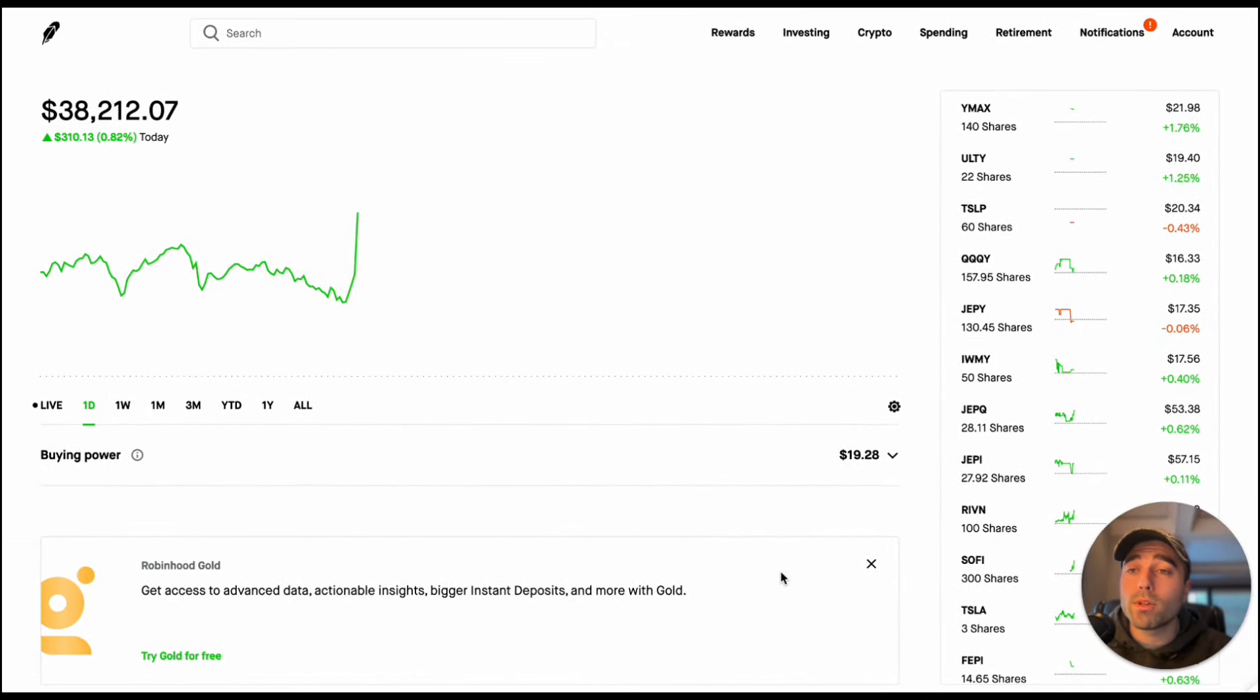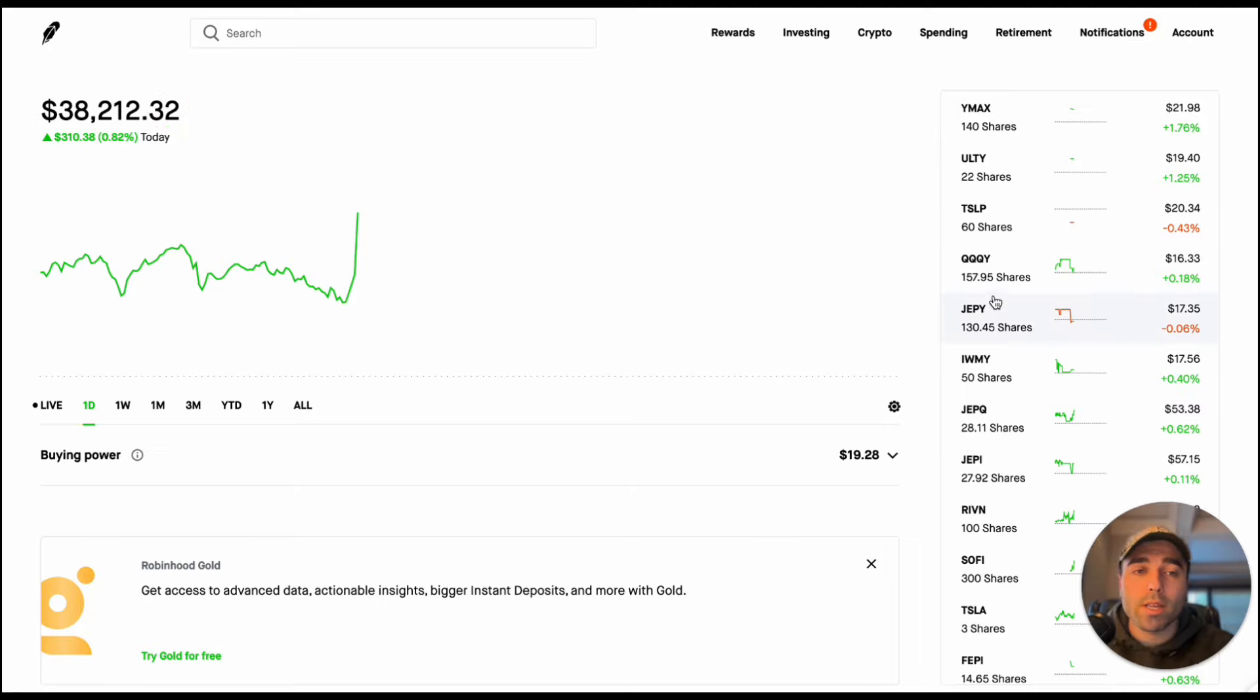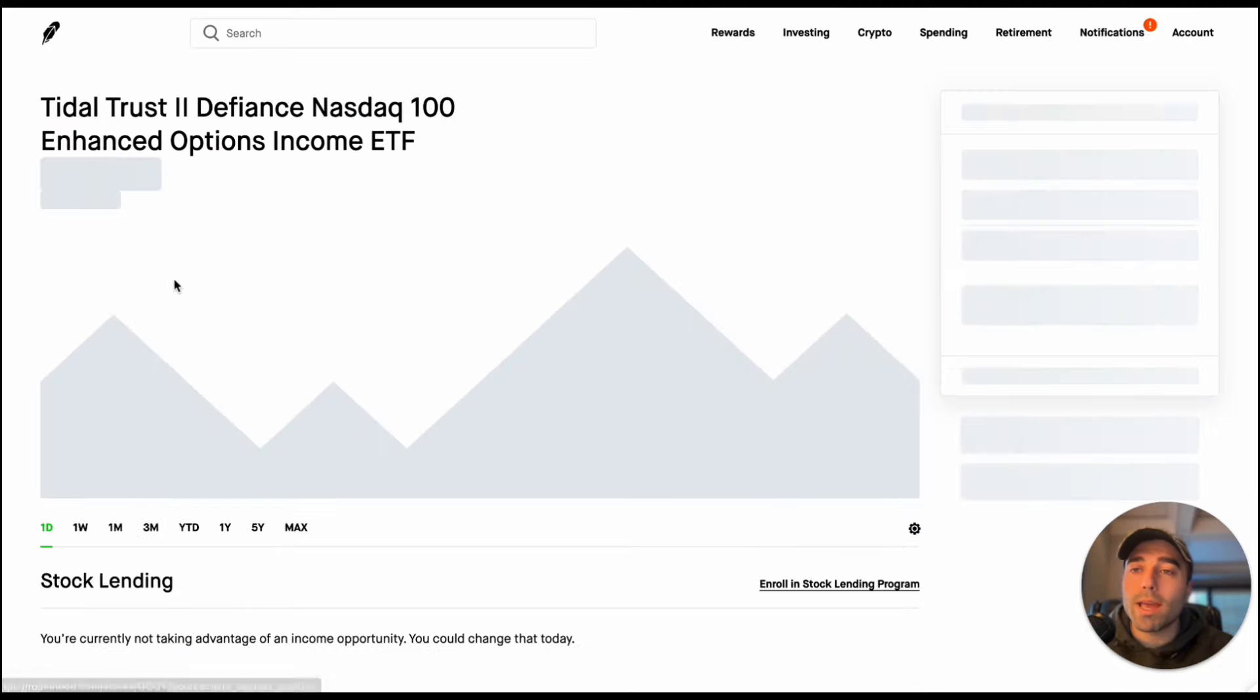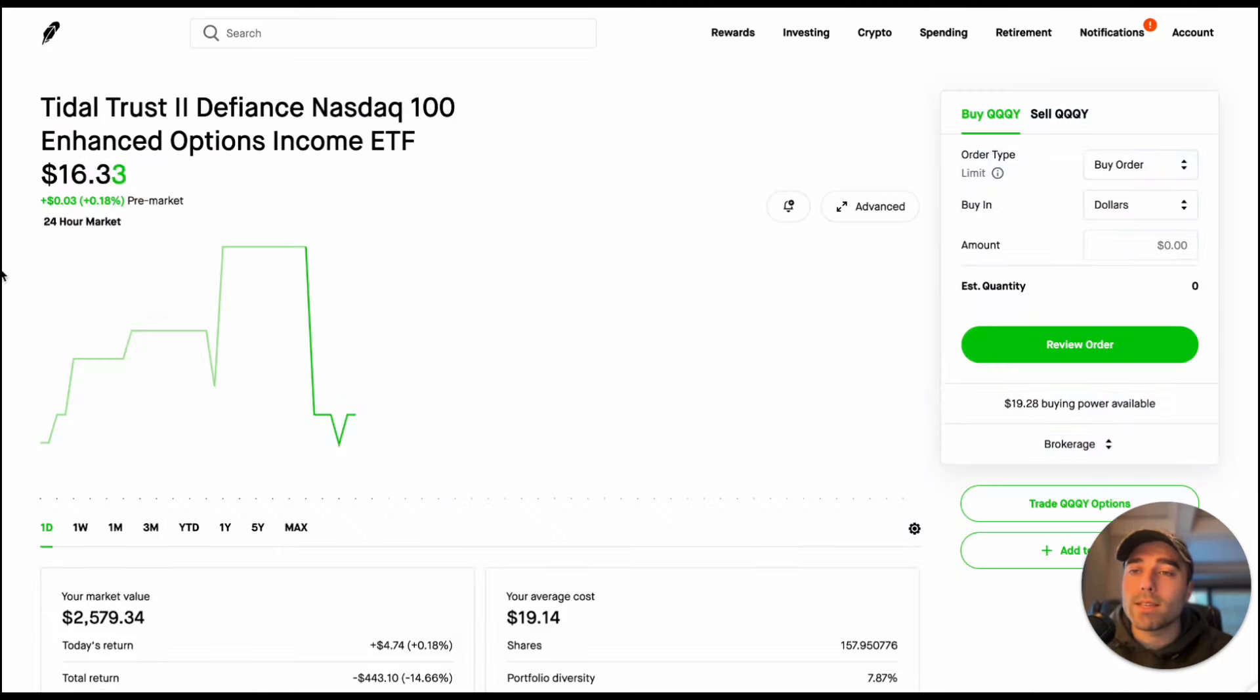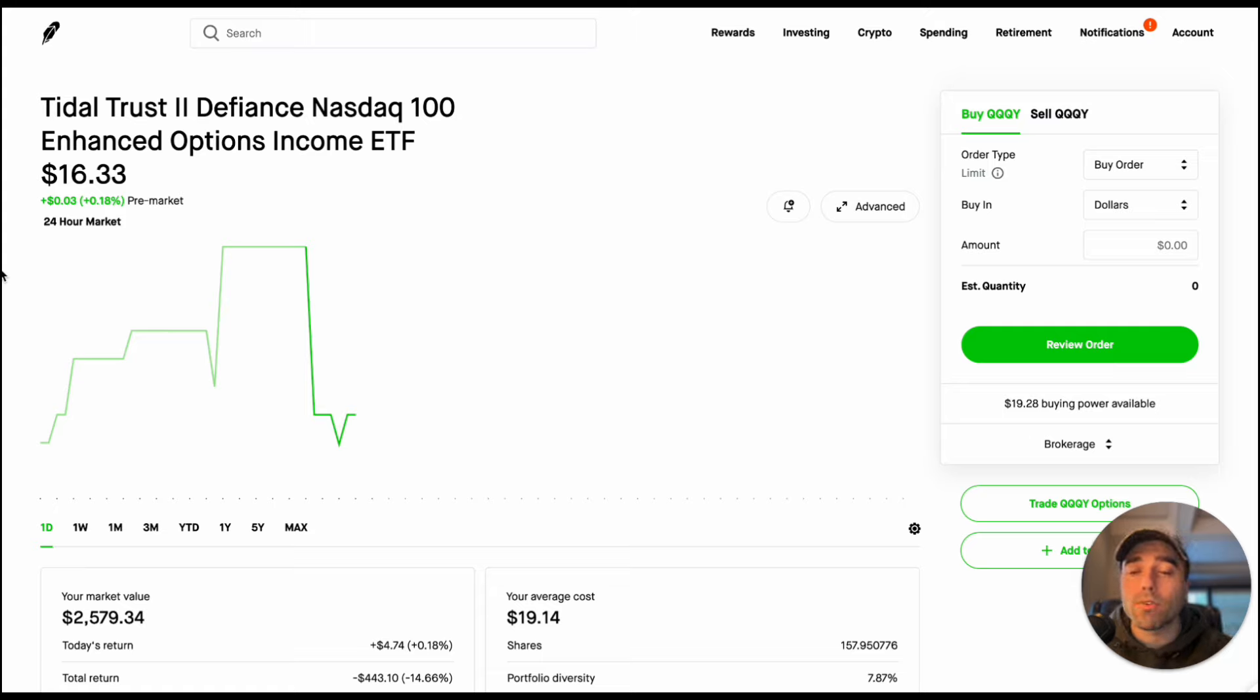So as you can see my portfolio is sitting at $38,200 today and it is pre-market. Let's take a look at my Defiance ETFs and see what my performance has been in my portfolio so far.